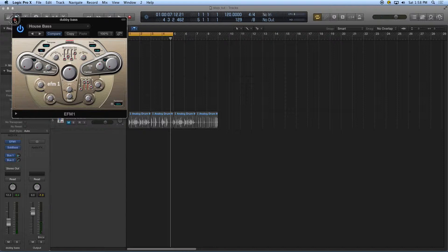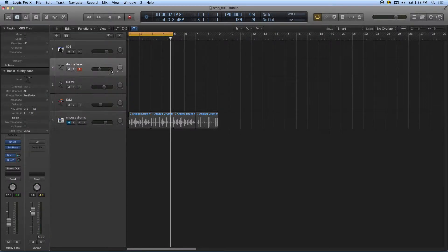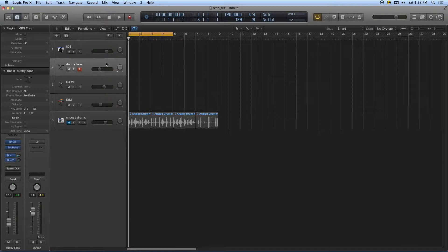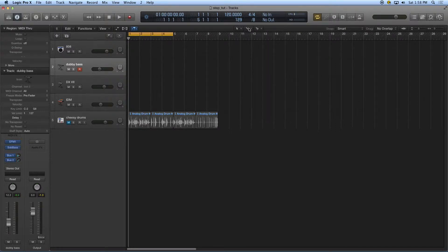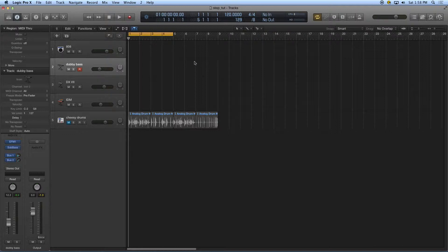I'm going to do some step entry in this bass track and the simplest way to do step entry is with the pencil tool, and I'm going to use it in a number of different windows. Here I have the pencil tool. I have that set up as my command tool.